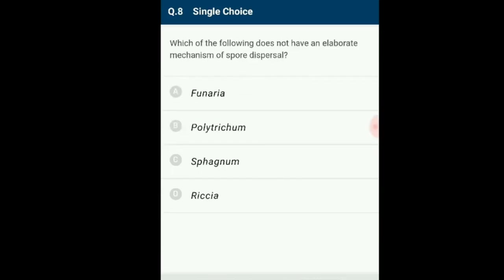Question number 8: Which of the following does not have an elaborate mechanism of spore dispersal? The sporophyte in mosses is more elaborate than that in liverworts. The capsule contains spores formed after meiosis. Mosses have an elaborate mechanism of spore dispersal; common examples are Funaria, Polytrichum, and Sphagnum. Riccia is a member of liverworts. The answer is Riccia, option D.